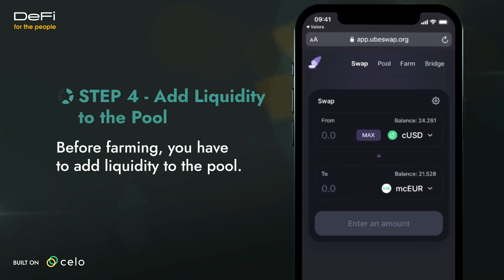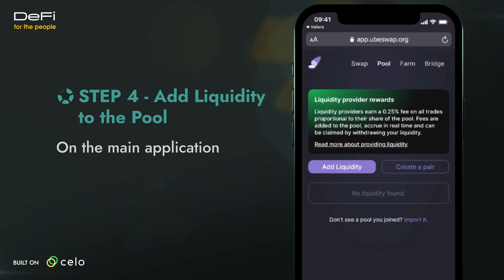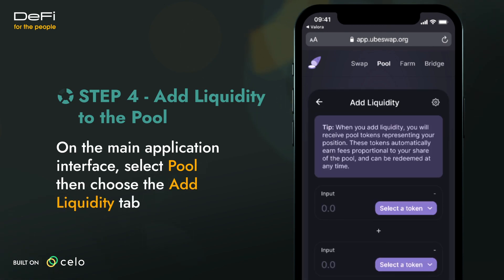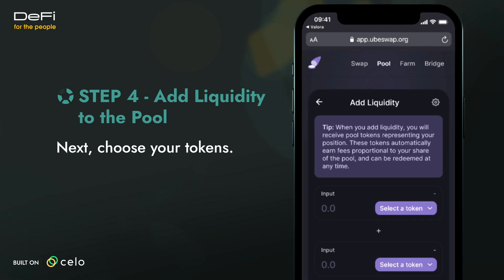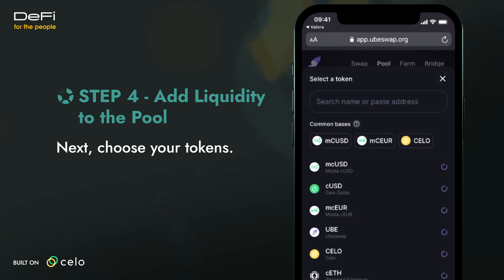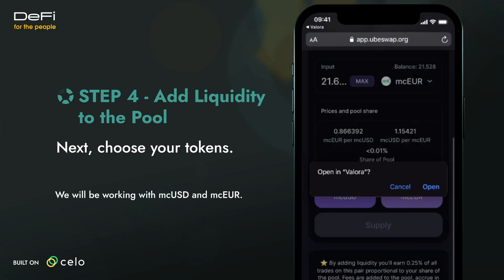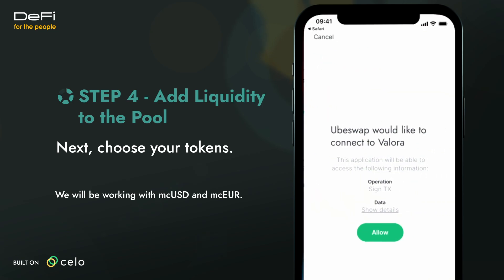Farming is sort of a two-step process, so before farming, you have to add liquidity to the pool. On the main application interface, select Pool, then choose the Add Liquidity tab. Next, choose your tokens. For this lesson, we're working with MCUSD and MCEUR.